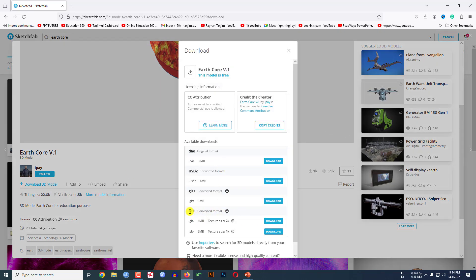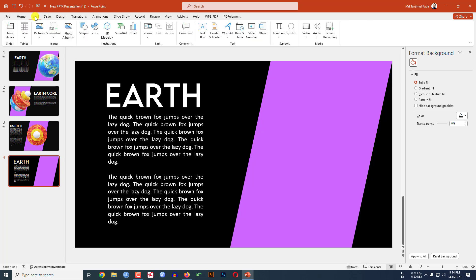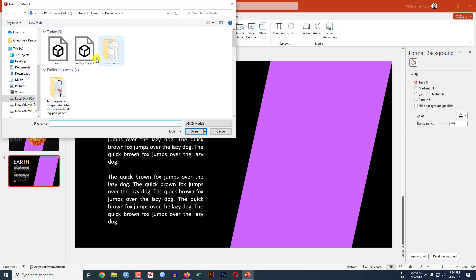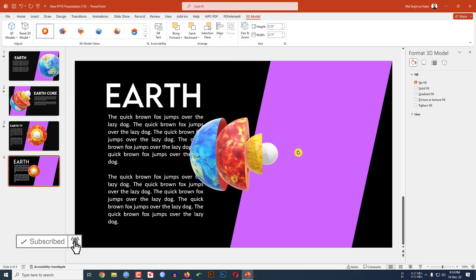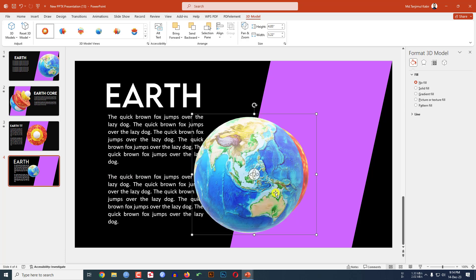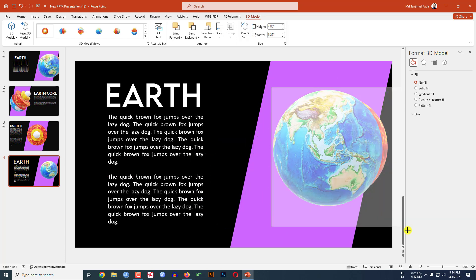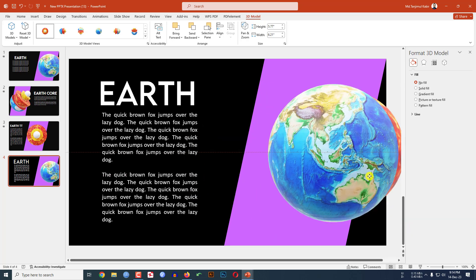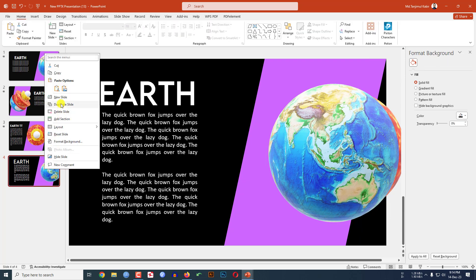Scroll down and you will find download 3D model and click on download and download the GLB format. I have already downloaded so go to my slide, go to insert, go to 3D model, click on this device and I have downloaded the art core. Click on insert and let me rotate it like this. Hold down the shift key, increase the size and place it over here.